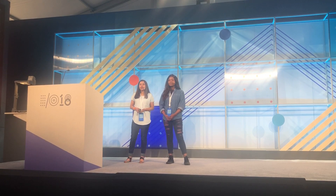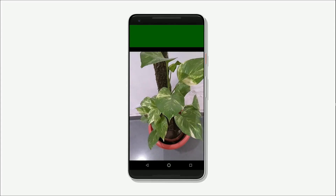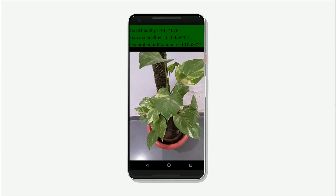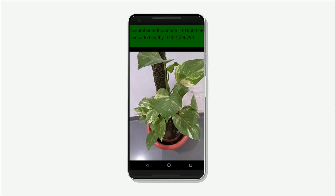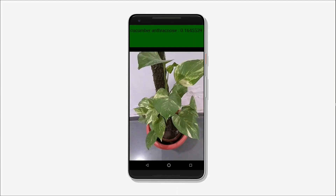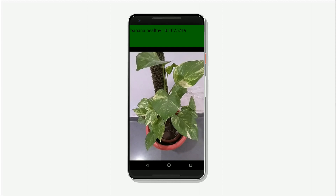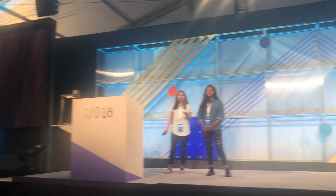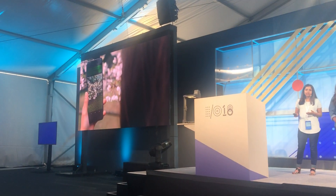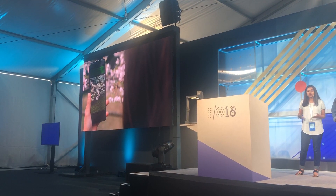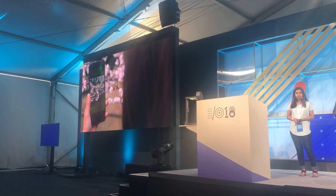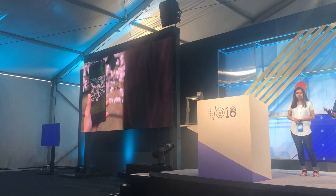Basically how it works is it takes every single pixel of the image and transforms it into an RGB value. Then it compares this array of numbers and converts it and compares it to other images in the dataset to detect any pattern.